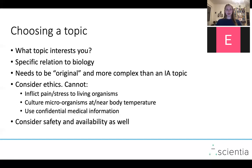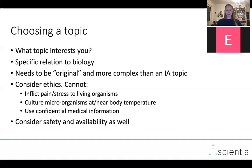When choosing a topic, you should also consider ethics. In a biology EE, you cannot inflict pain or stress on living organisms — and stress is basically anything out of the organism's regular environment, which covers most things. You also can't culture microorganisms at or near body temperature, and you obviously can't use confidential medical information. Of course, you also need to consider safety and availability — if you don't have a lab or equipment available, you should choose a different topic.